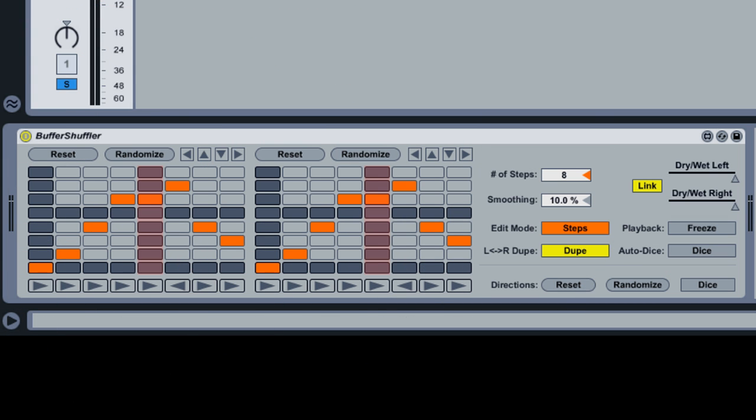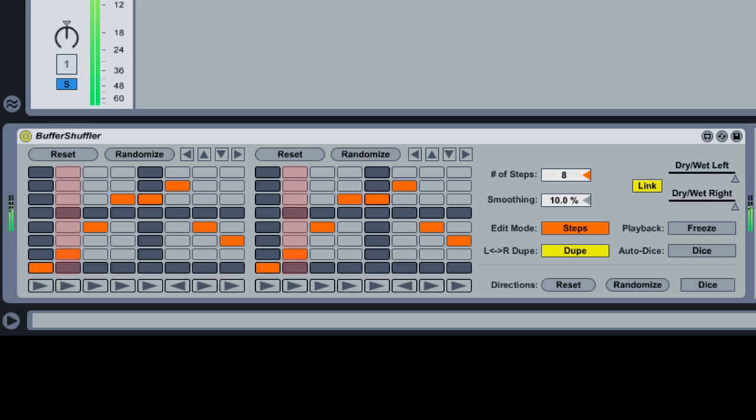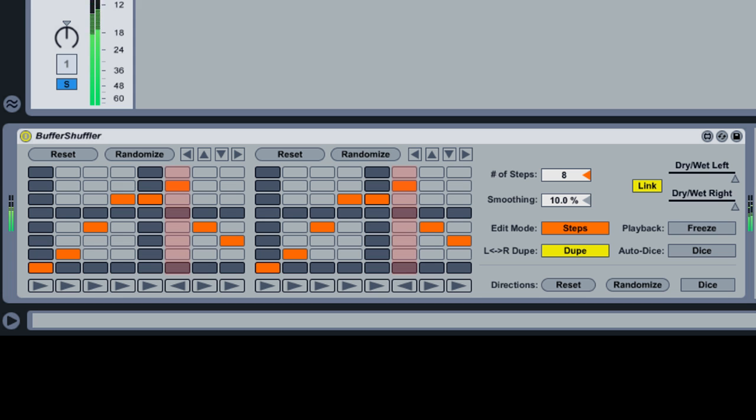To understand what Buffer Shuffler is doing, let's first launch the clip in this set and listen to it in action. The clip is one bar long, and the first time through you hear it unprocessed. Each subsequent loop, however, is chopped up and reordered by Buffer Shuffler, according to the pattern shown on the left and right channel shuffling grids.